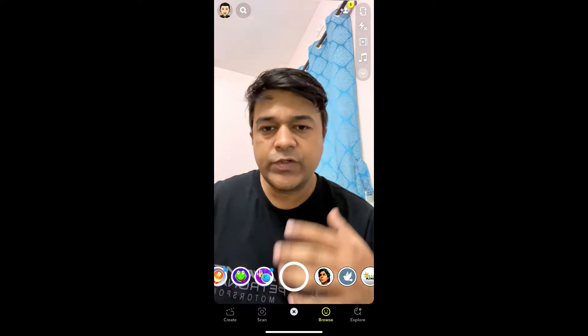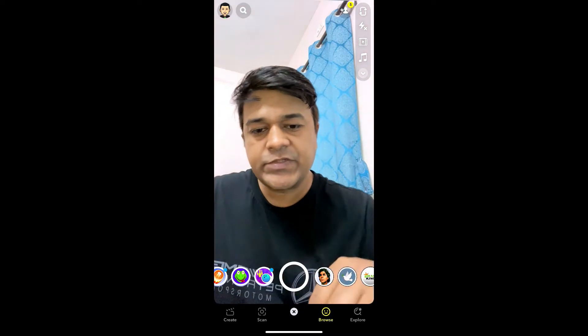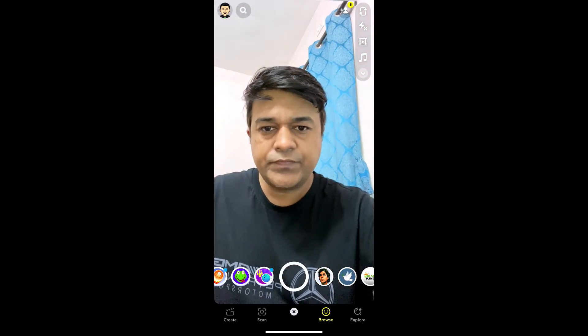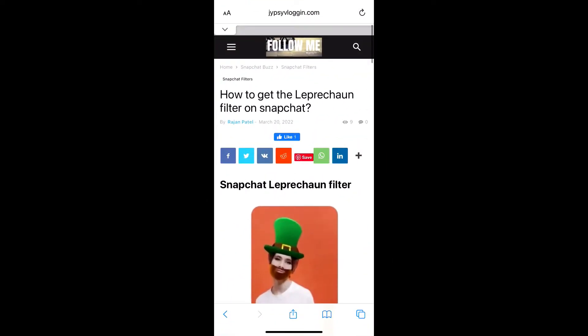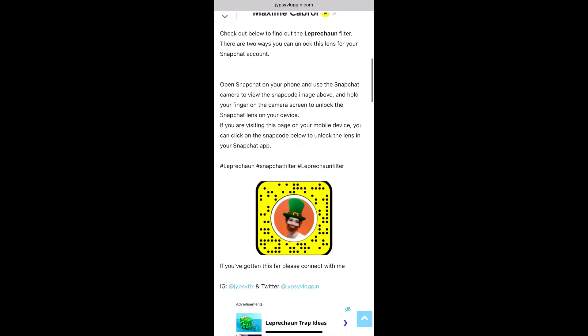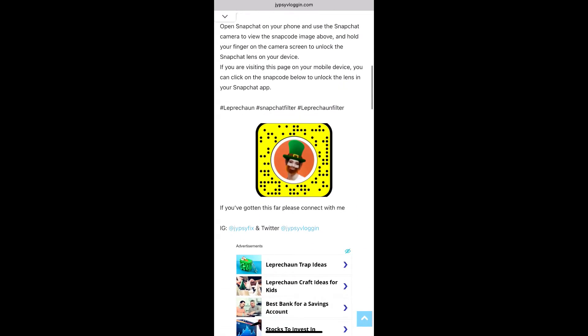Okay, the effect is gone. To get this effect on Snapchat, what you have to do is just visit this website — I will give the link in the description box below. Here on this website you will see the snap code for this filter.